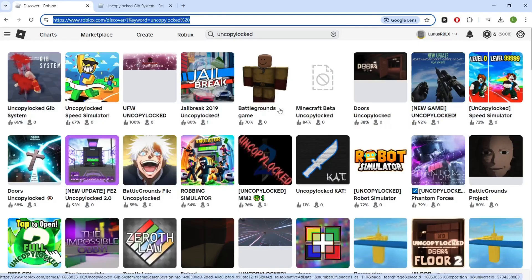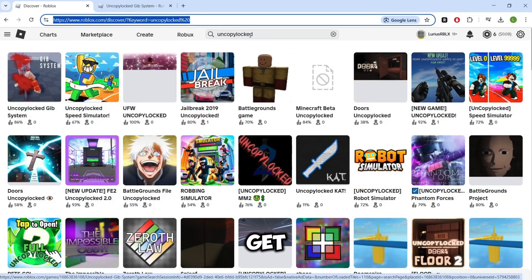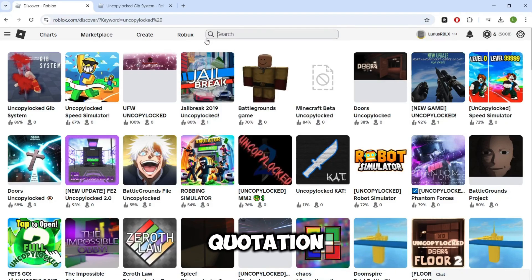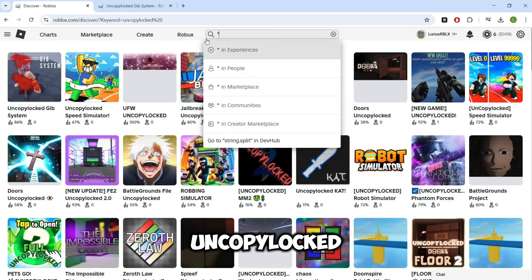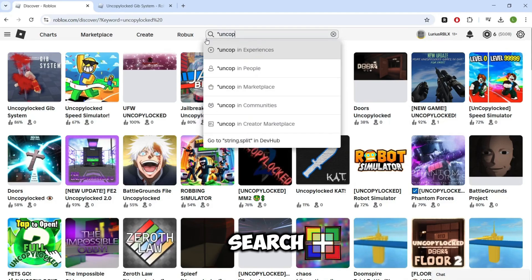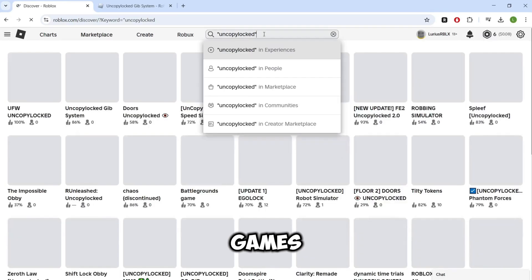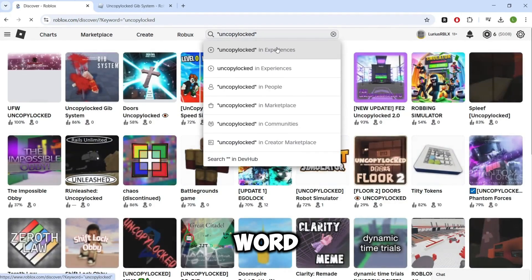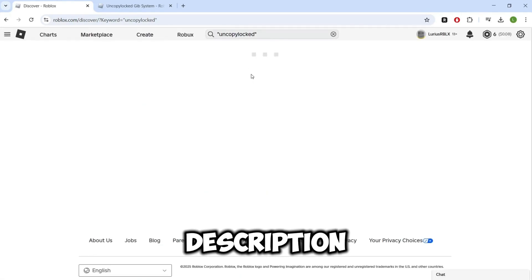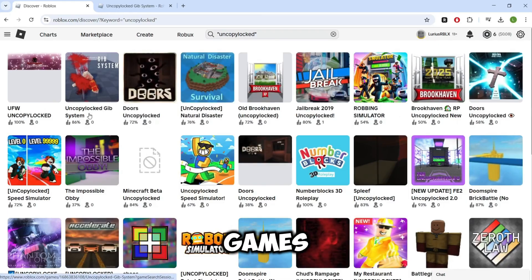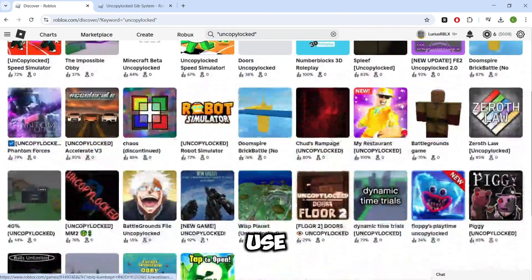So now we are going to get a bit more specific. This trick involves adding two quotation marks at the beginning and end of the word uncopylocked in the search bar. By doing this, Roblox's algorithm will only show you games that have the full word uncopylocked within the title and description. This will allow you to find more games that you are actually able to copy and use.